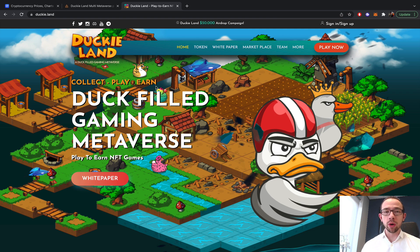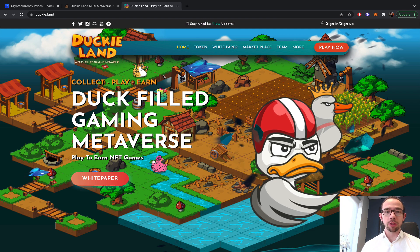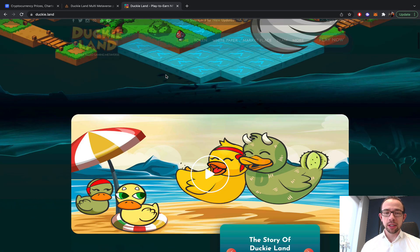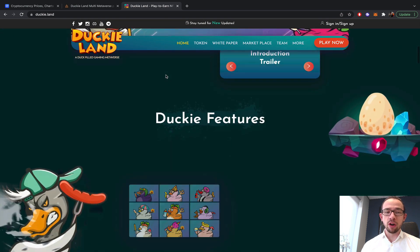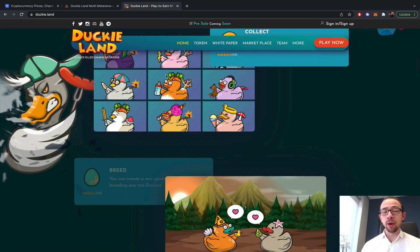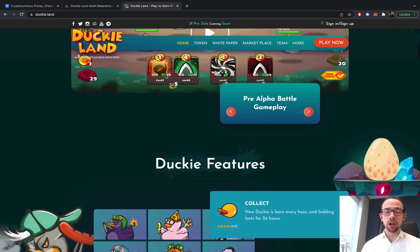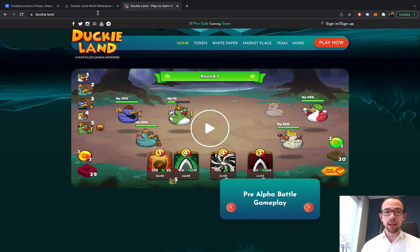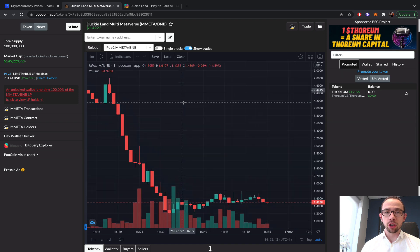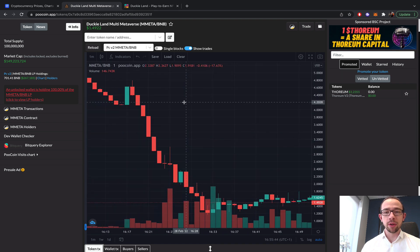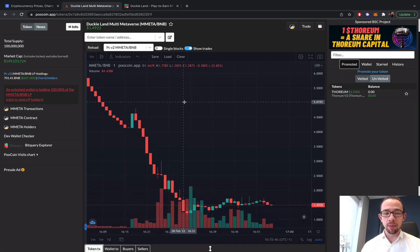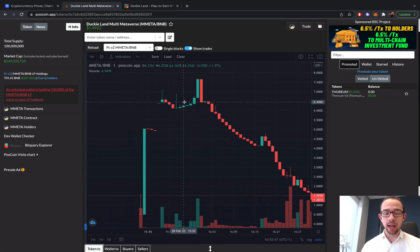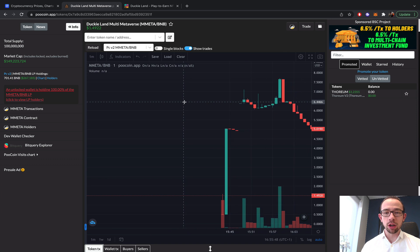I have the chart right here, it's on the one-minute chart. The launch happened less than an hour ago.